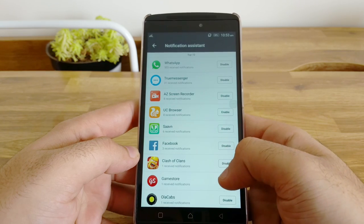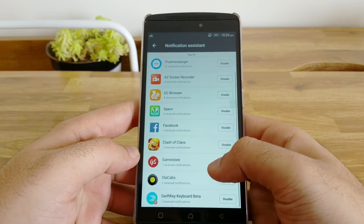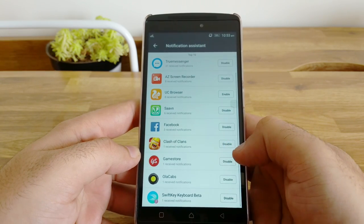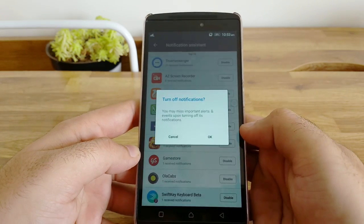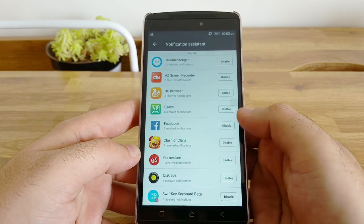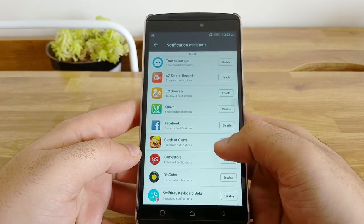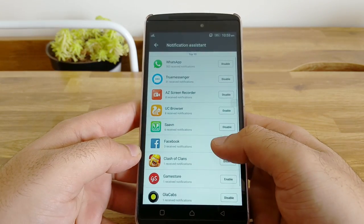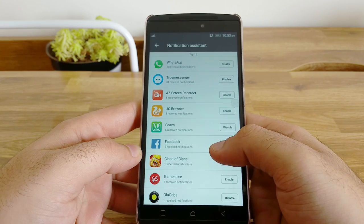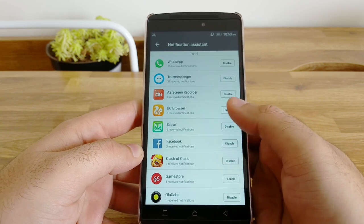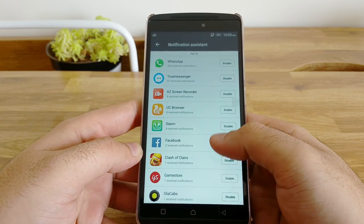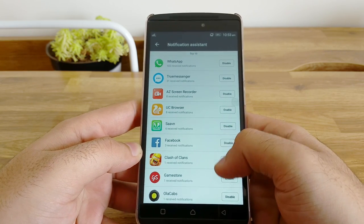To do that you need to go to notification assistant under notification center settings and click on disable button for the app that you want to disable for. You would not receive any notification from that specific e-commerce app or games going forward.